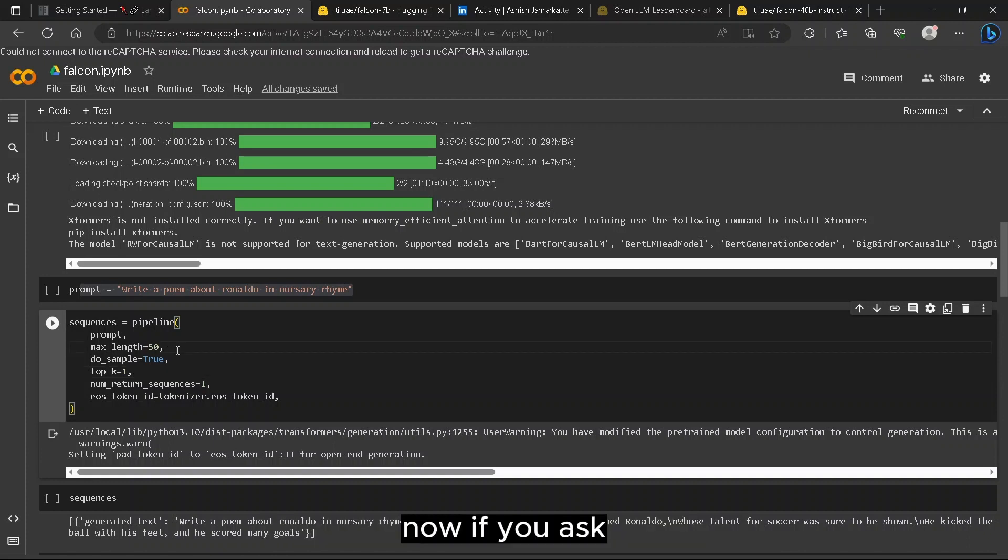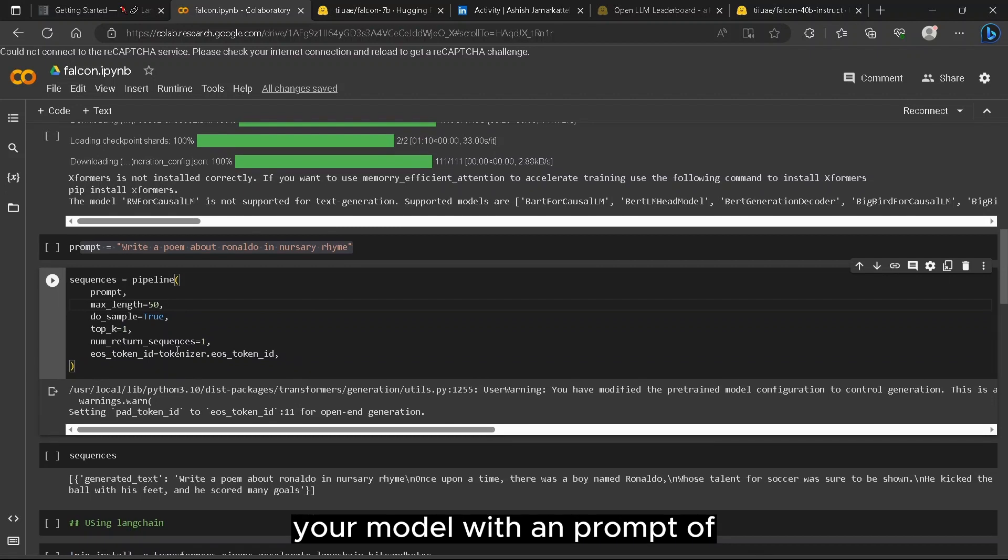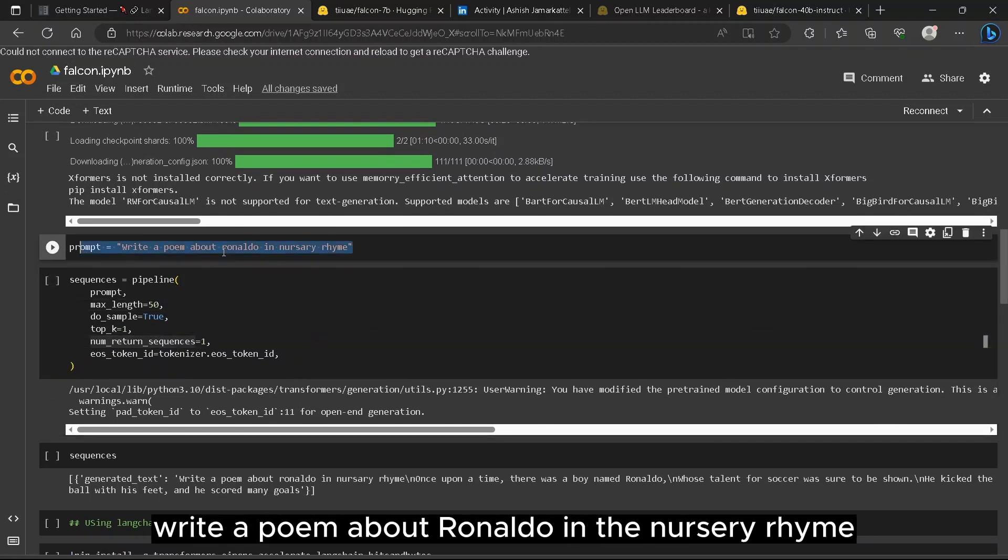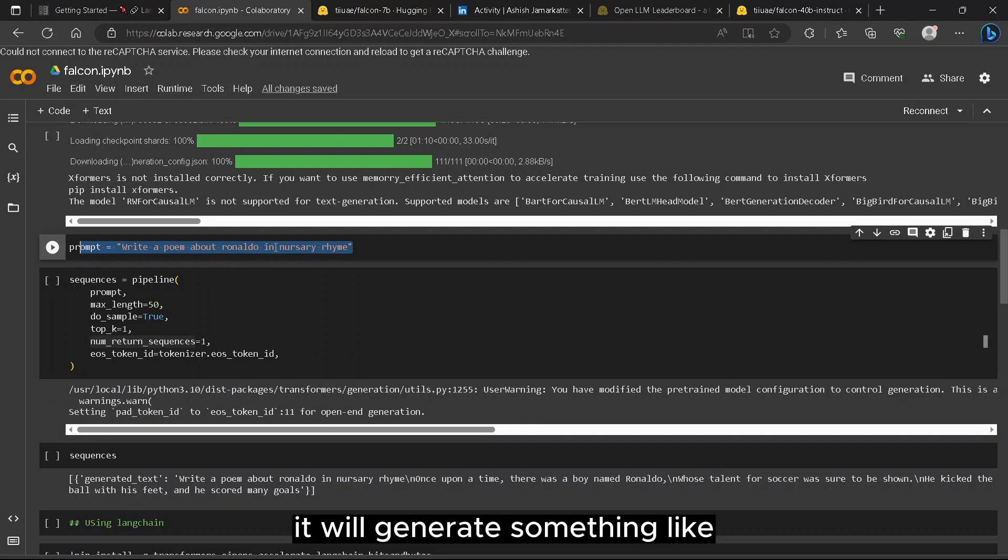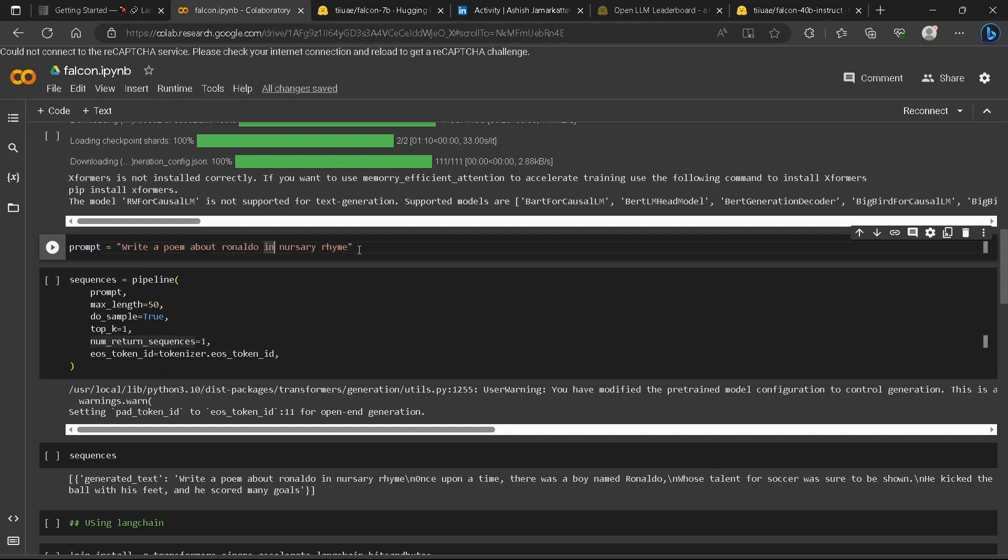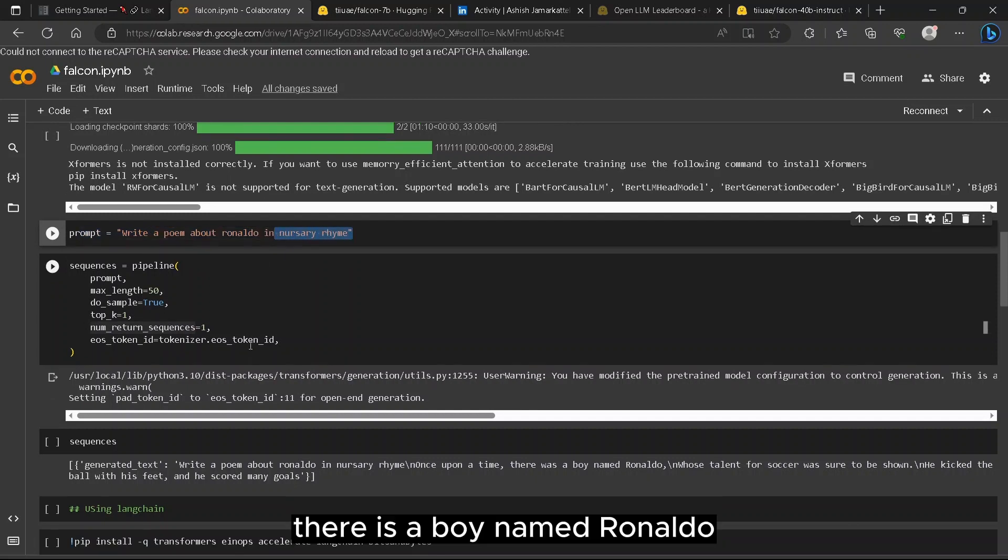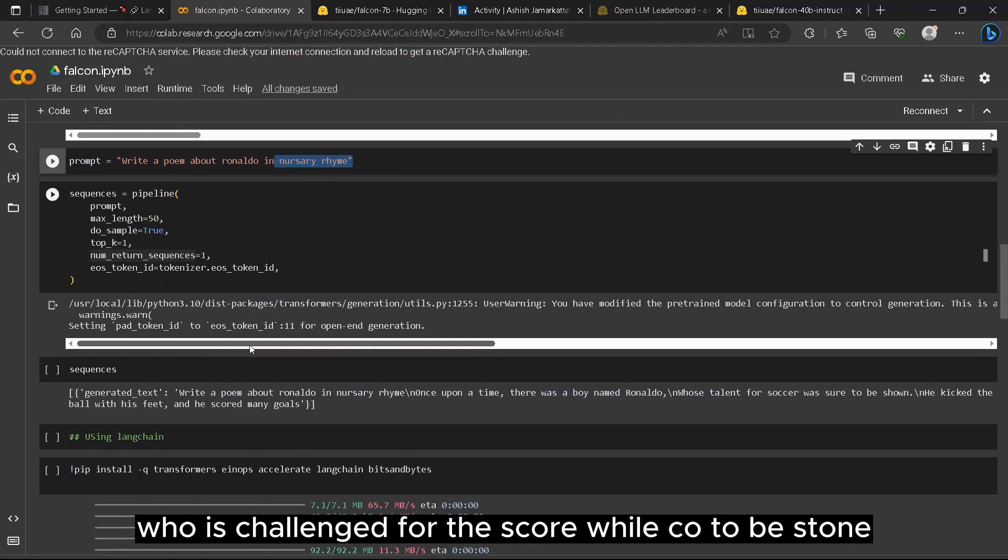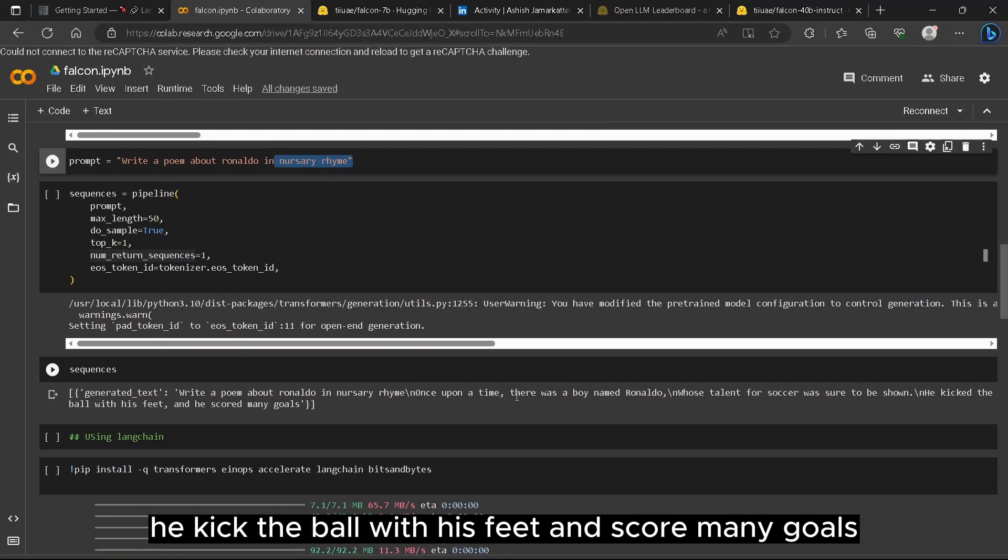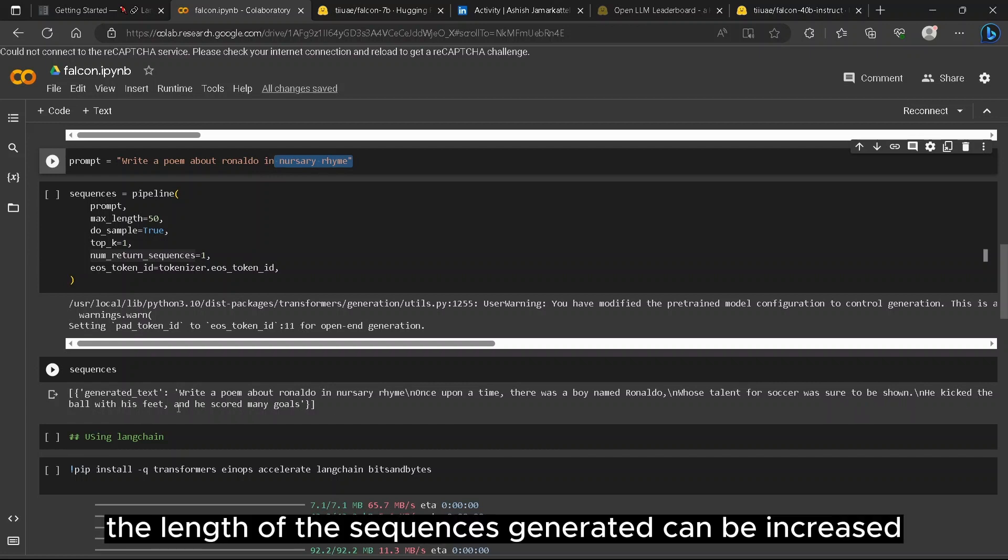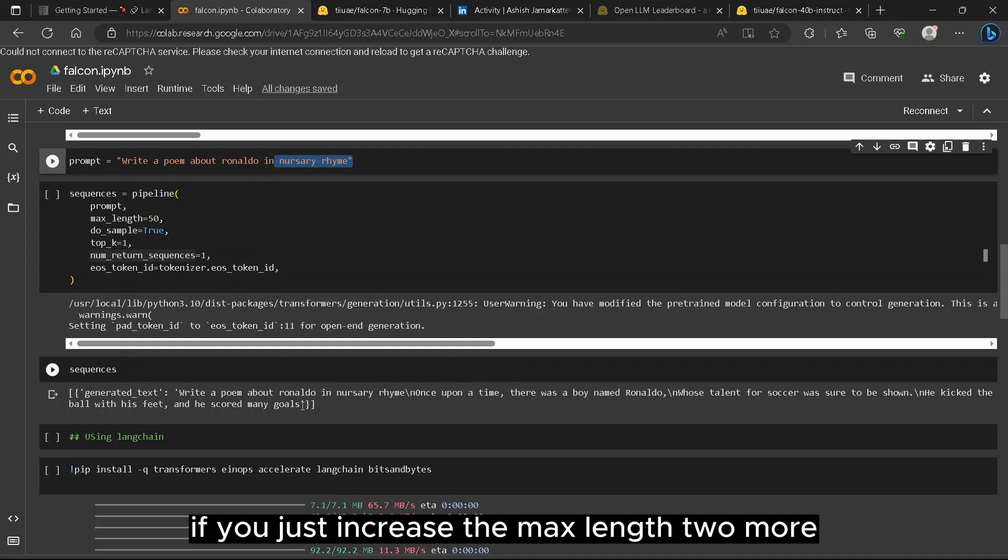Now if you ask your model with a prompt of 'write a poem about Ronaldo in the nursery rhyme,' it will generate something like 'there is a boy named Ronaldo whose talent for the score was sure to be stoned. He kicked the ball with his feet and scored many goals.' The length of the sequences generated can be increased if you just increase the max_length to more.